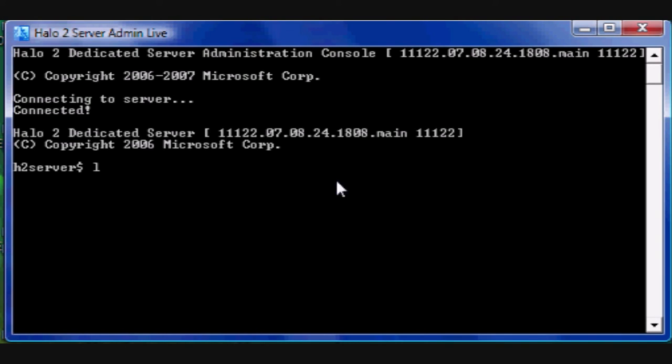Now type live auto sign in and then type in your email, press enter, and it will ask you to enter in the password. Then you can now host the game.